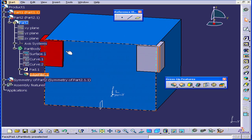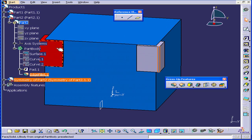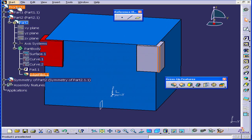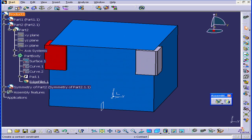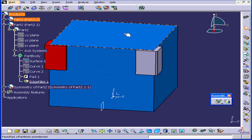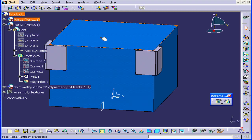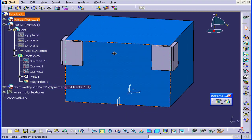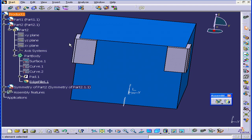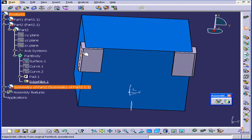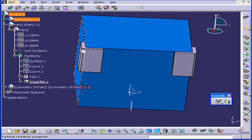You see that the mirrored part is now red. That means it needs to be updated. Let's double-click on Product 1 to get to the Assembly Design level. Now let's click on the Update icon. We see that the Edge Fillet appears here as well.